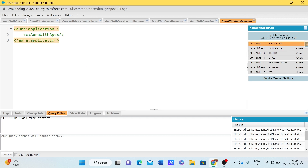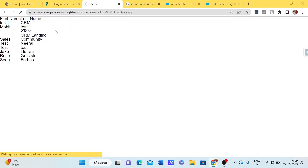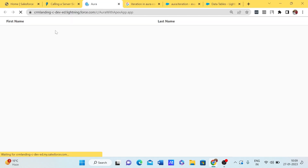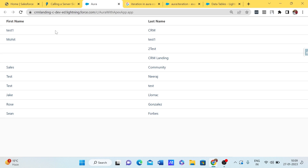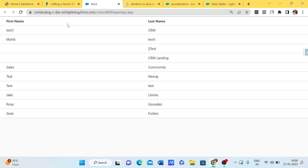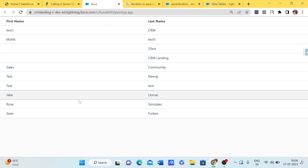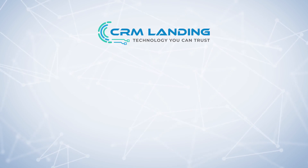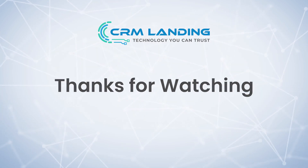We are using an application — if you remember from the last session, we need to extend force:slds. So let me add force:slds to the application. Now we can see the table is displaying in proper SLDS format.